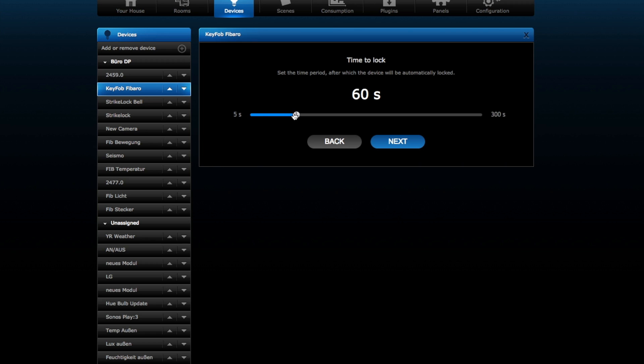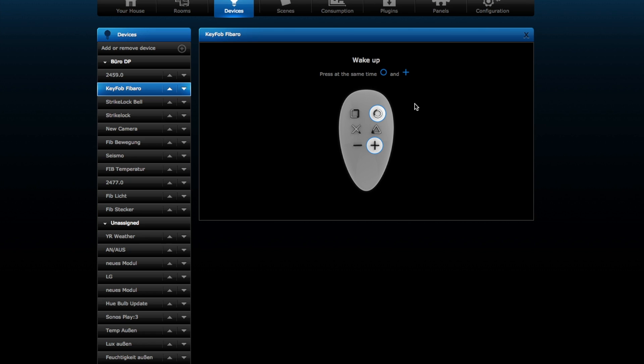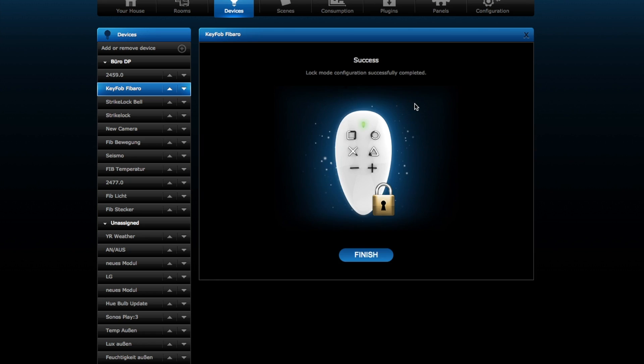Let's take this as a PIN code and then go next. Then the time period after it auto-locks. I want to make it very short, so every time I press the button, afterwards the device goes into the locked mode again. Next, it tells me to wake it up, which I perform by plus and circle. And here we go. Lock mode configuration successfully completed. Finish.